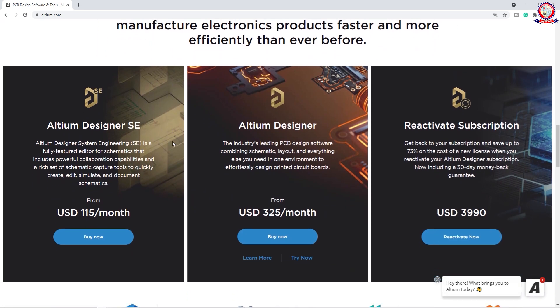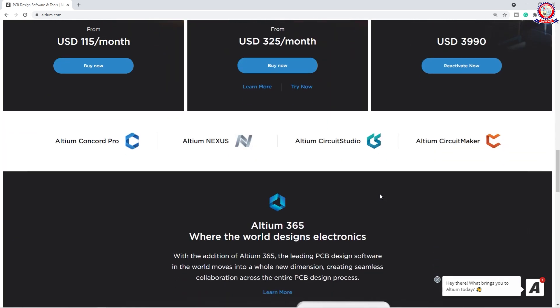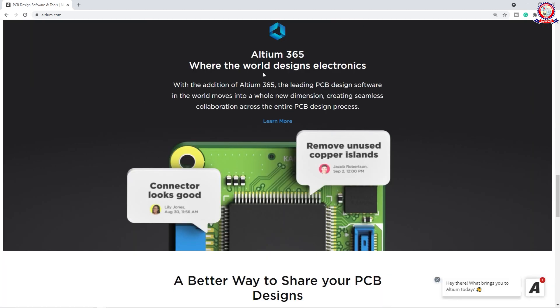Now we will see the software and its most important features — like Altium Designer SE, Altium Designer, and Reactivate Subscription. This is the software and we will see the most important subscription rate. You can see the community in one place.